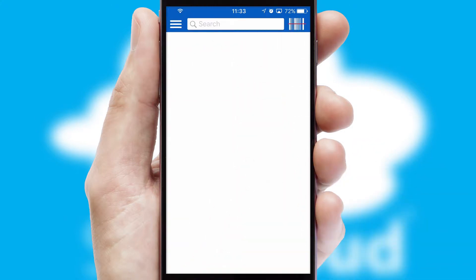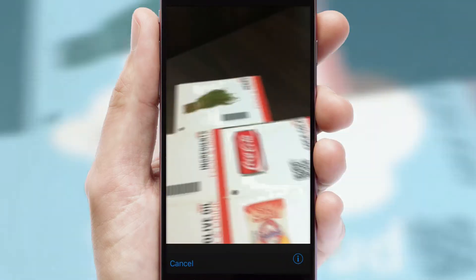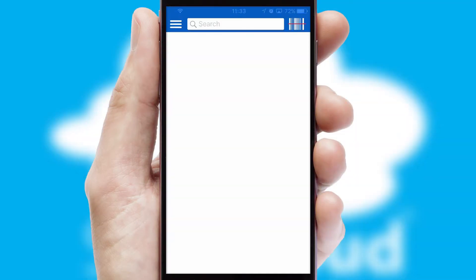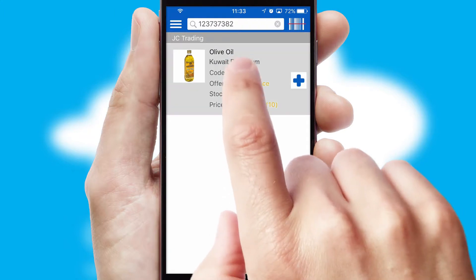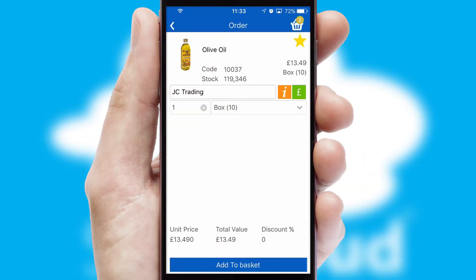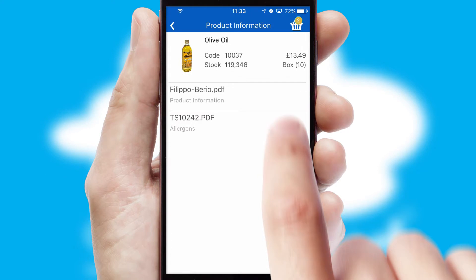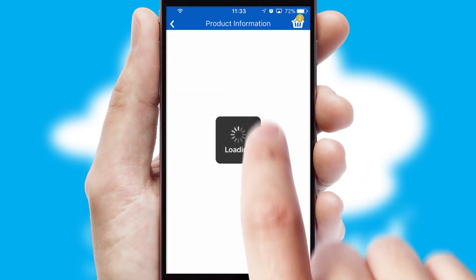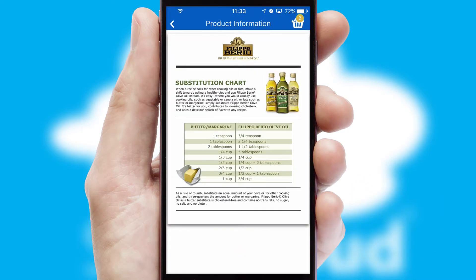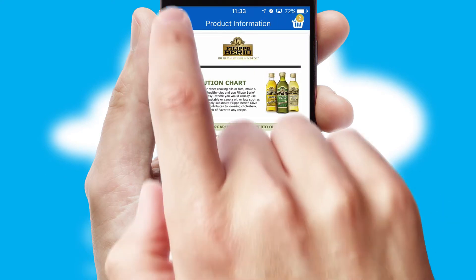Products can also be easily located and ordered by scanning any type of barcode or QR code. If you require further product information, then by clicking the information button, you'll be able to access detailed PDFs on the products.